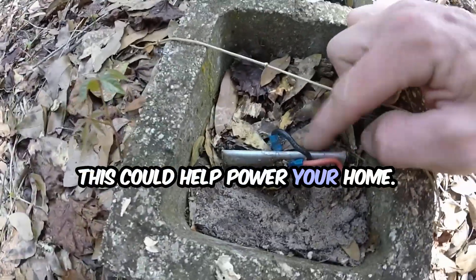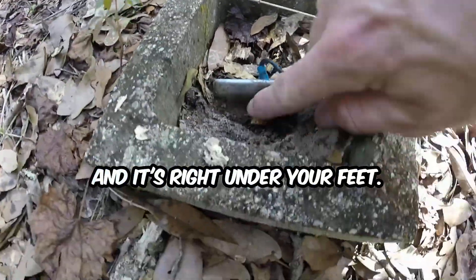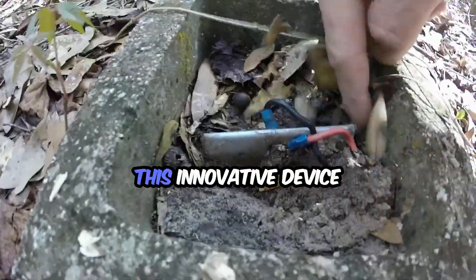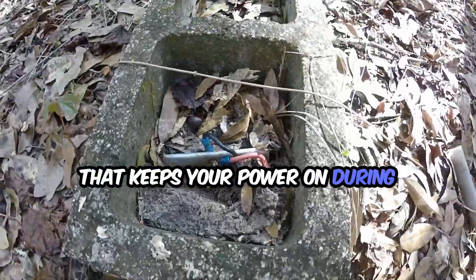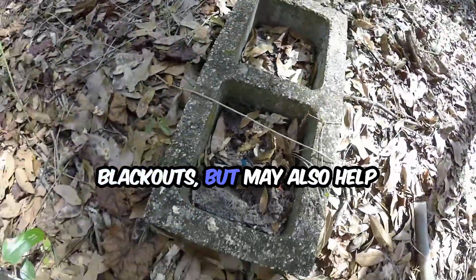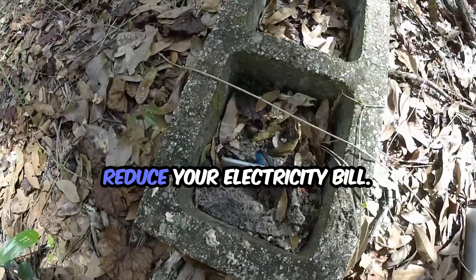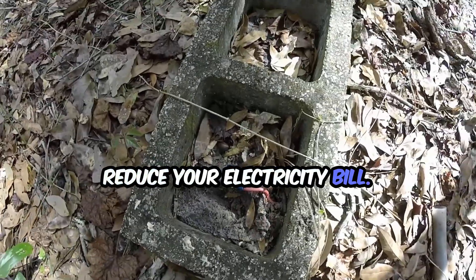This could help power your home and it's right under your feet. There's this innovative device that keeps your power on during blackouts, but may also help reduce your electricity bill.